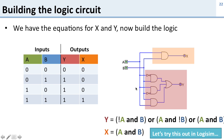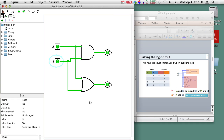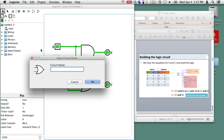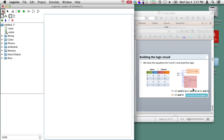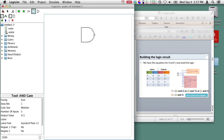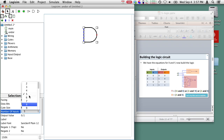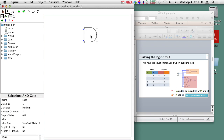Now let's go try this out in Logisim. I'm going to click the plus here to create a new circuit and call it my AND-OR circuit. Now I'm going to build the circuit we had before. I'll put in an AND gate for the x output — this has two inputs. Then I need three AND gates for the other parts, so we had three of these, again with two inputs each.